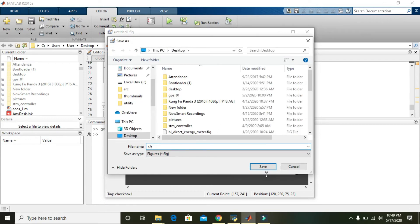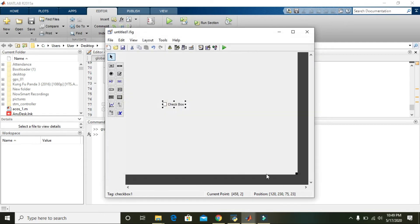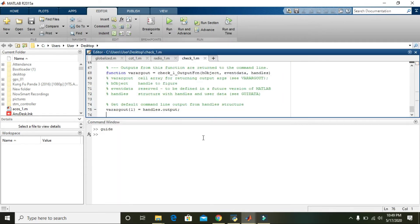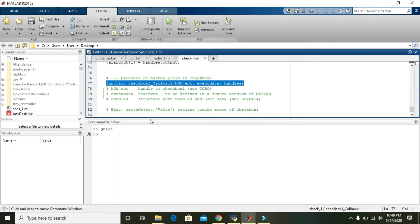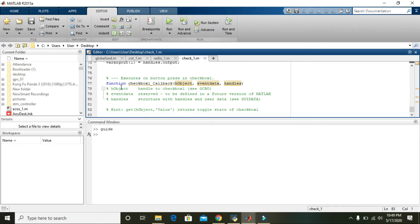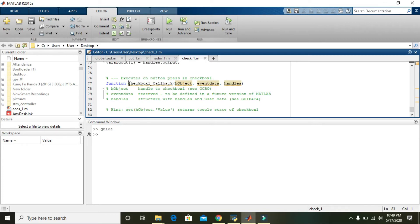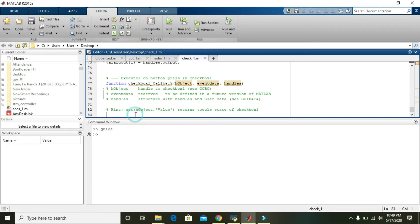Give it a name 'check_one'. Now we are within the checkbox one callback function. It is a private function, so here you can write...